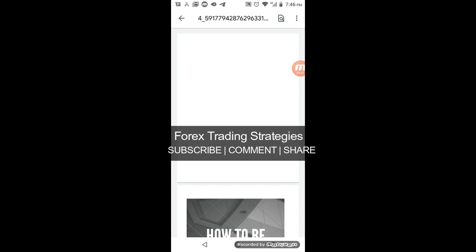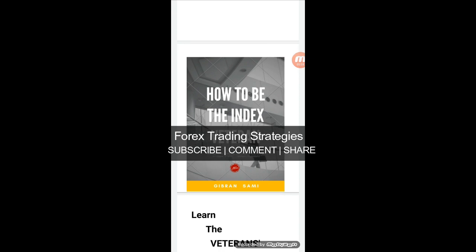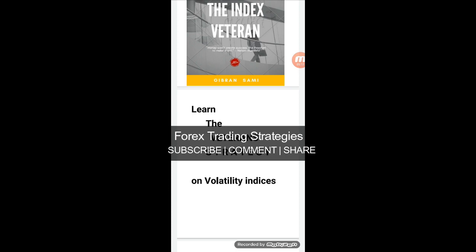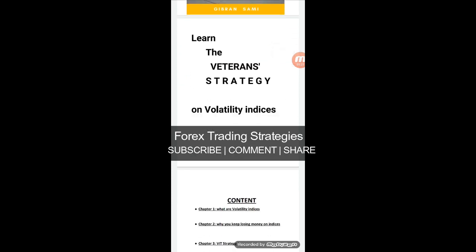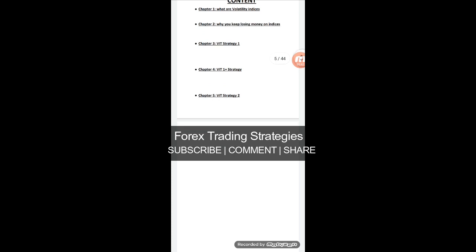Some of them are sent to me by friends — I've got friends in some groups. So let's get to the PDF. This is basically a preview. It's called 'How to Be the Index Veteran' by Gibran Sammy. People are selling this PDF for 100 US dollars and I am giving it to you for free. I hope it helps you. It's about learning the veteran's strategy on volatility indices.